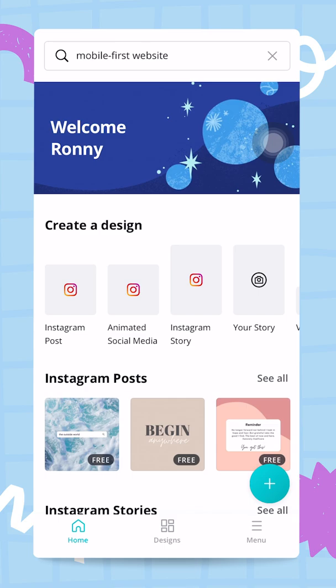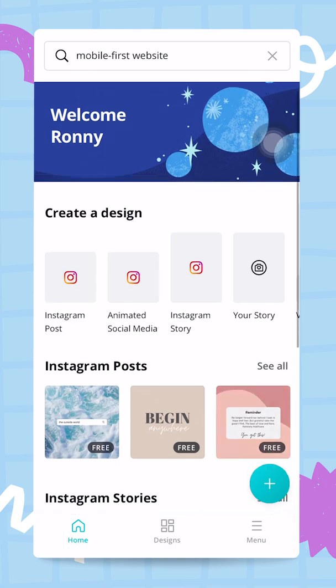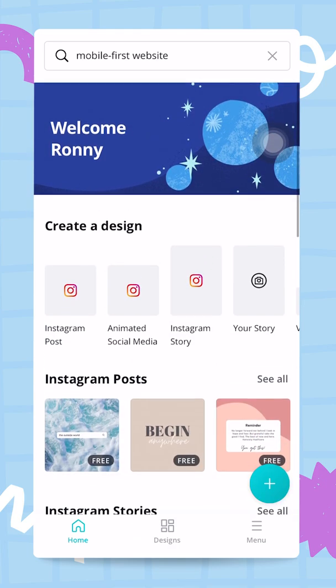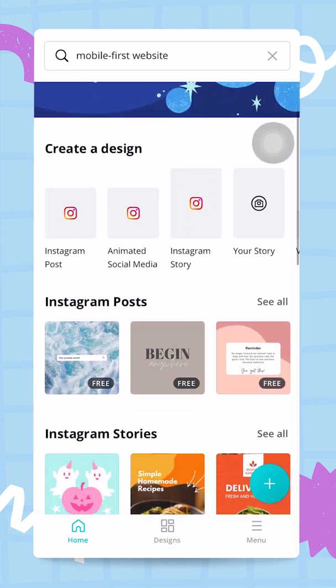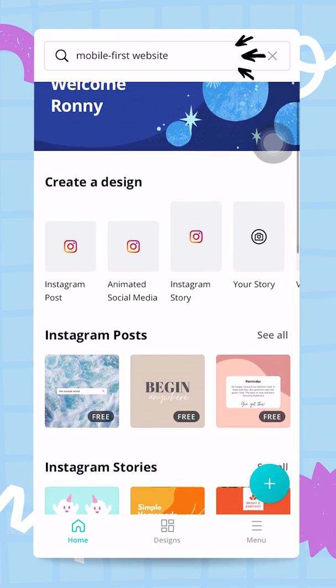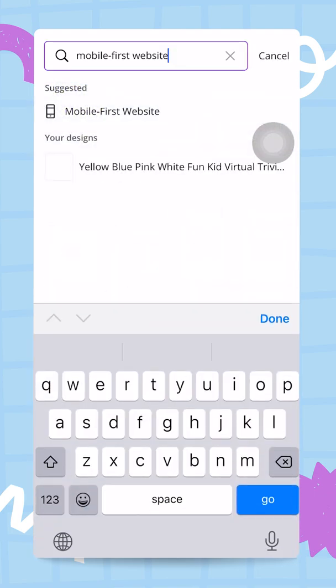In this video I'm going to show you how you can create websites with Canva from your mobile phone. For this we are going to start from the home screen and search for 'mobile first website'.